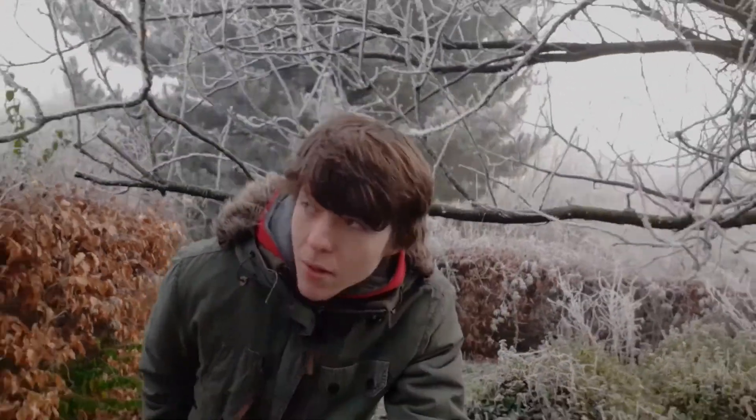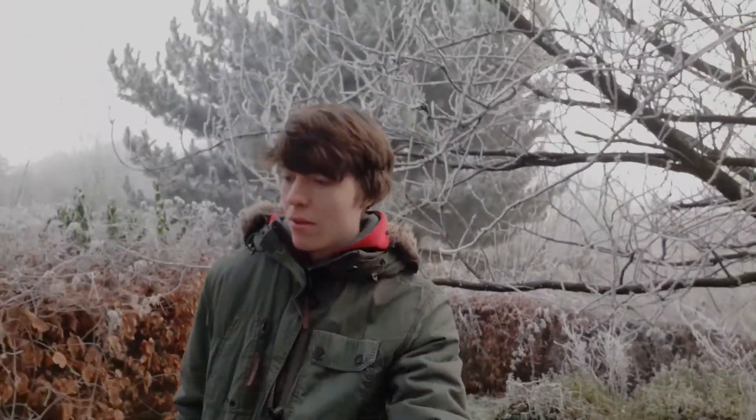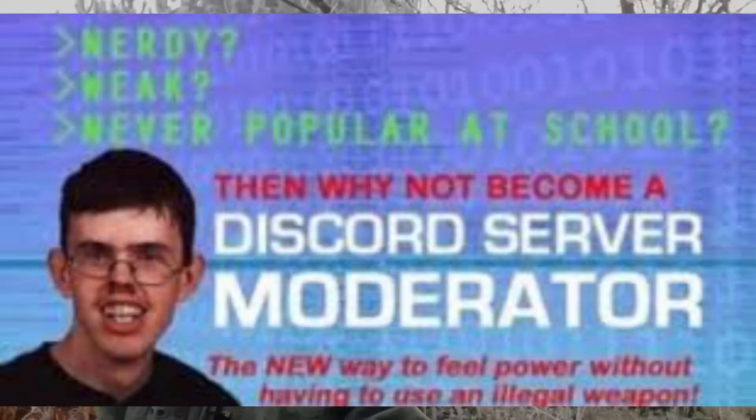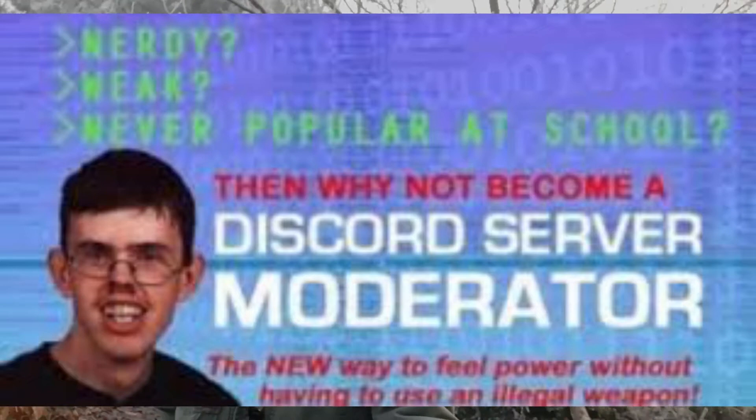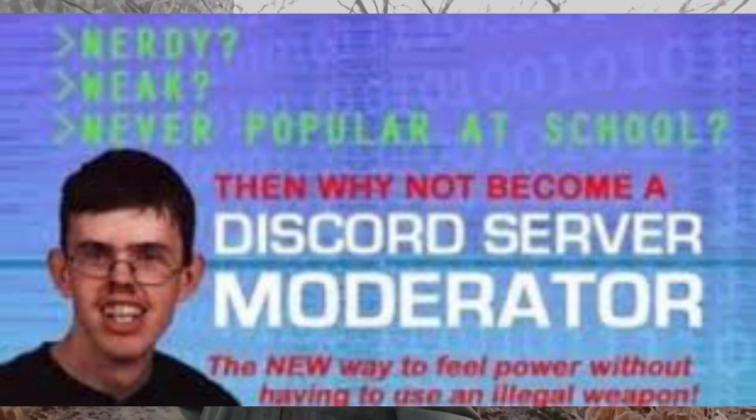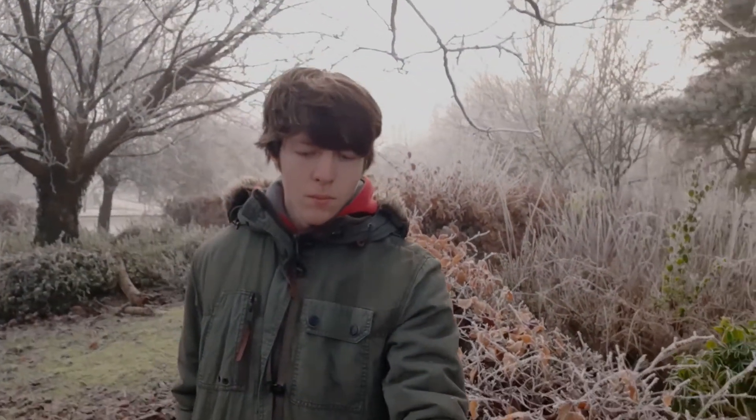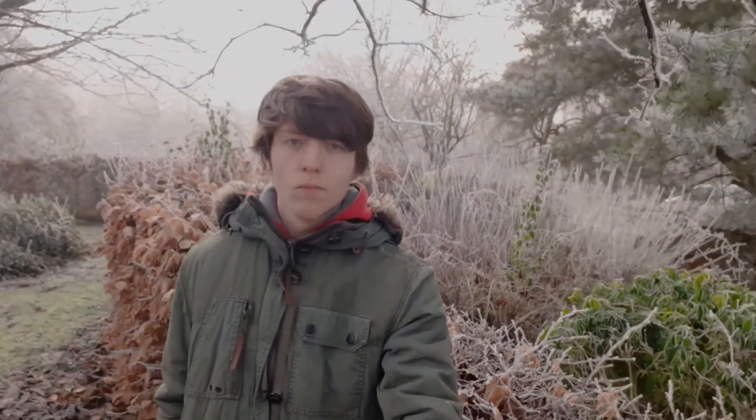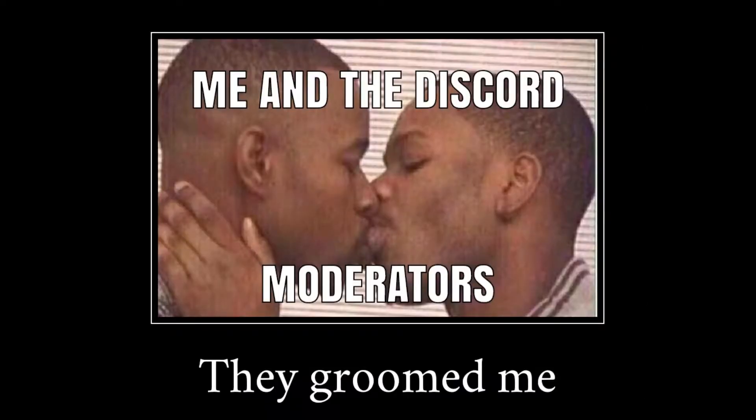Work your ways to become a moderator. Are you nerdy, weak, never popular? You can become an active part of your Discord community. A partnership manager. Yes!